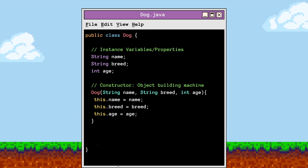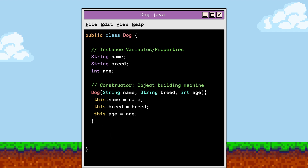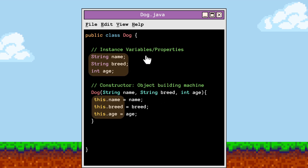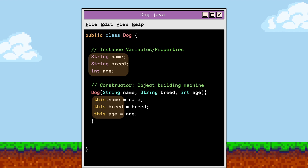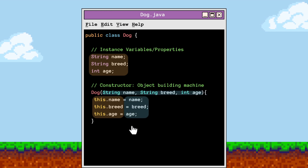Let's reiterate the importance of the this keyword now that we have a full view of our code. By using the this keyword, we are telling Java that we are referring to the instance variables of the object itself, as you can see highlighted here. The variables without the this keyword in the constructor refer to the parameters, and those values will be assigned to the corresponding instance variables.